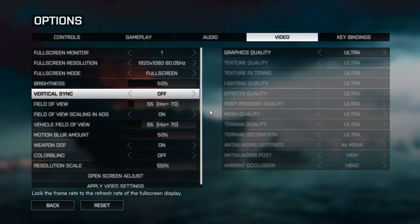Such as, for example, the NVIDIA app, Riva Tuner, among others. Make sure to either quit these programs before launching Battlefield 4 or to turn off the frame limiting effect.